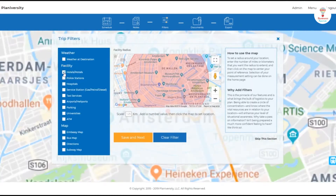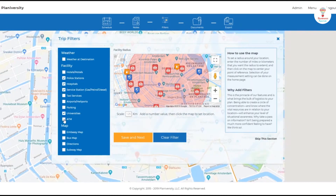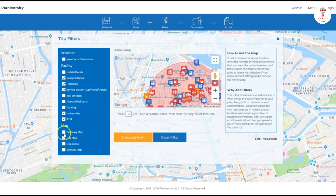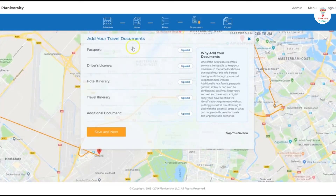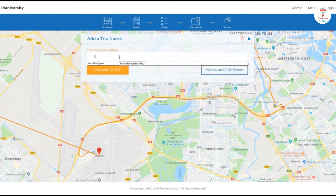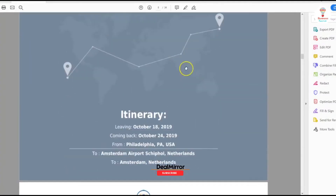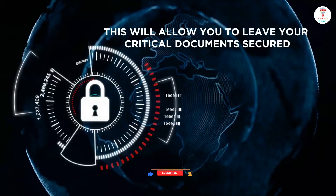Choose the map that you need, then click on the Next button. Upload the travel documents, enter the trip name, and click on the Proceed to PDF button. Now see all your trip plans.